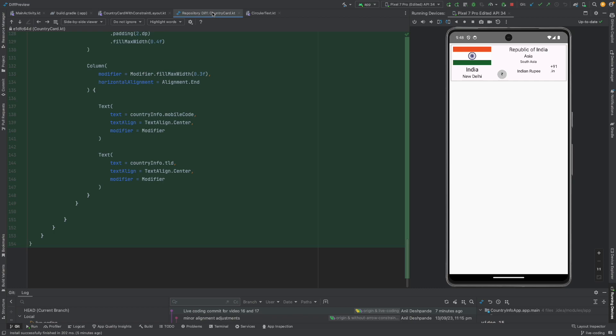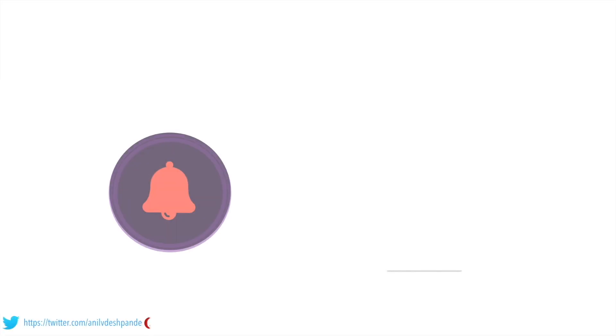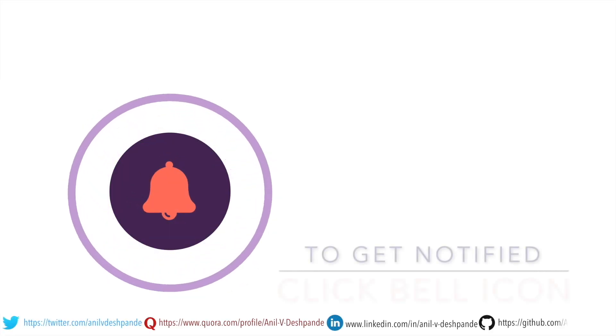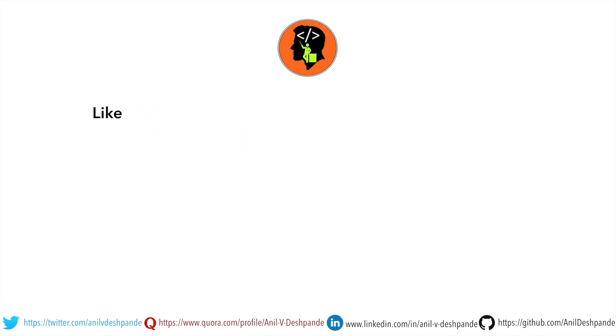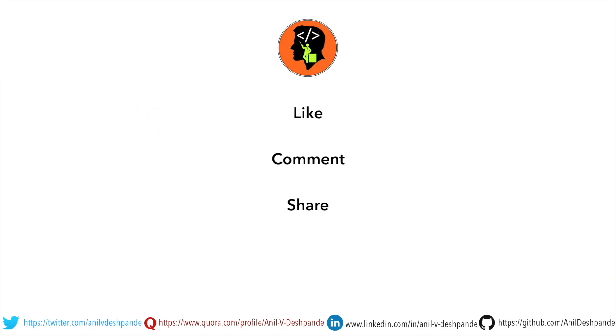That brings us to the end of this particular video. Don't forget to like, comment, share the video and subscribe to the channel. Take care, bye.